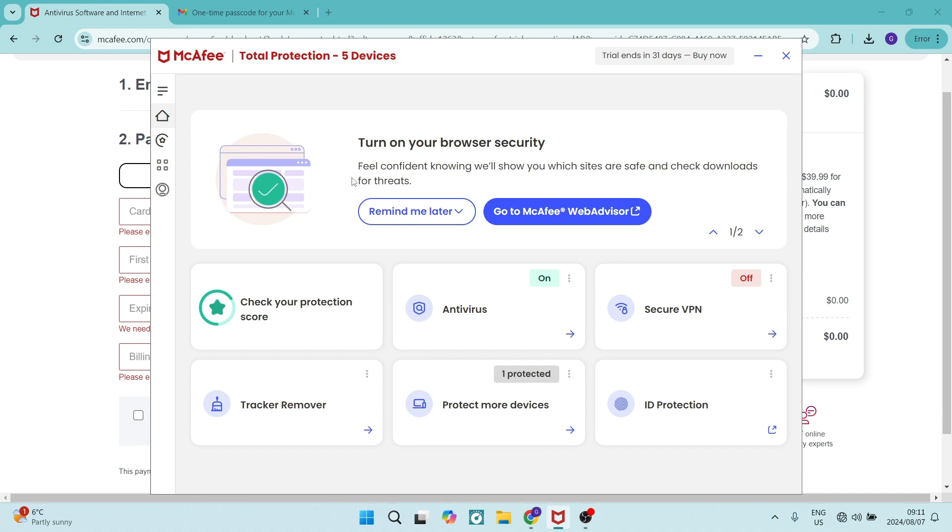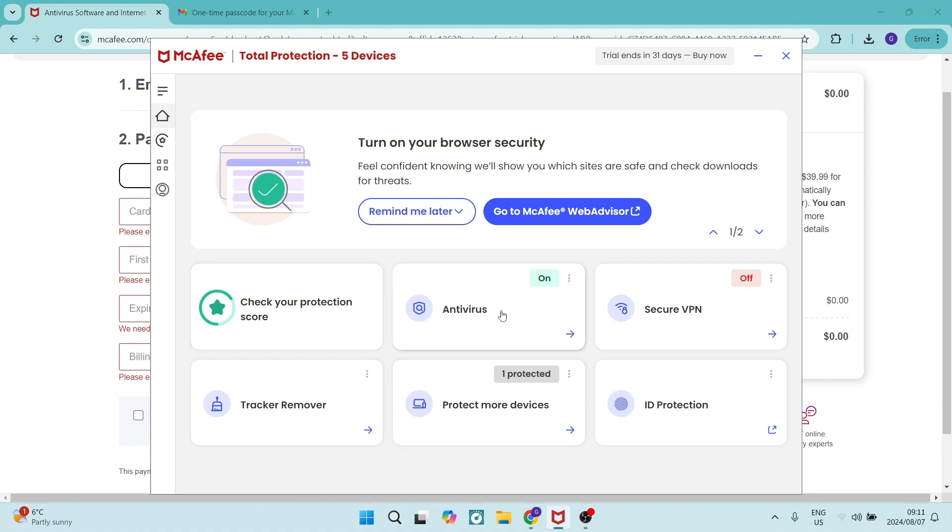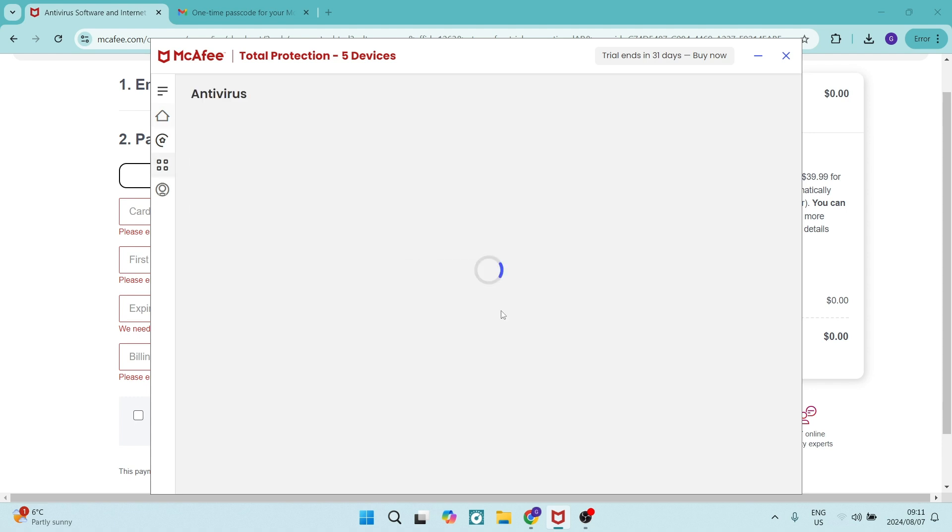So you can do a few things over here. You can check your protection score. There's the antivirus and a few other options. So as long as this antivirus over here is turned on, then you're good to go.